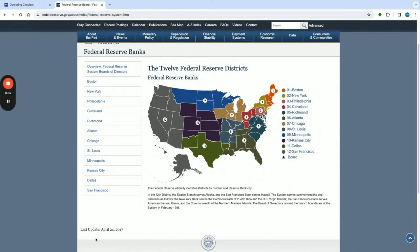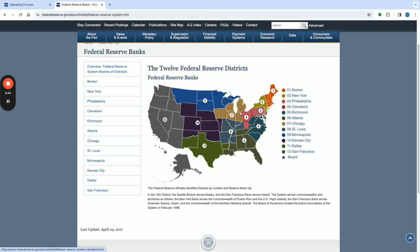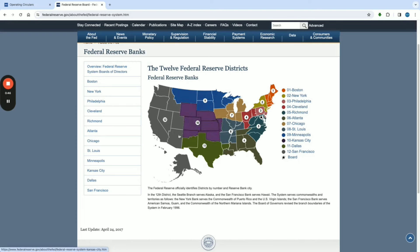Let's take a look at the 12 Federal Reserve Districts. Number one: Boston. Number two: New York. Number three: Philadelphia. Number four: Cleveland. Number five: Richmond. Number six: Atlanta. Number seven: Chicago. Number eight: St. Louis. Number nine: Minneapolis. Number ten: Kansas City. Number eleven: Dallas. Number twelve: San Francisco. Whatever state you are in will be grouped accordingly — that is your central Federal Reserve Bank.